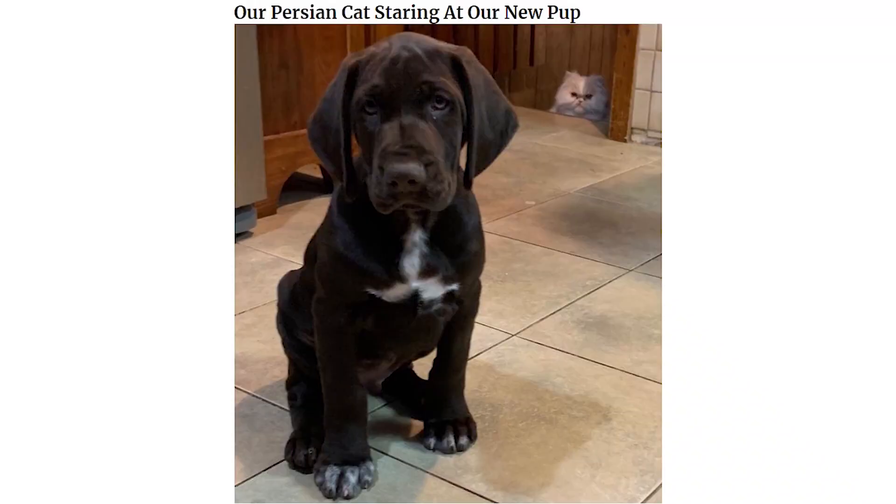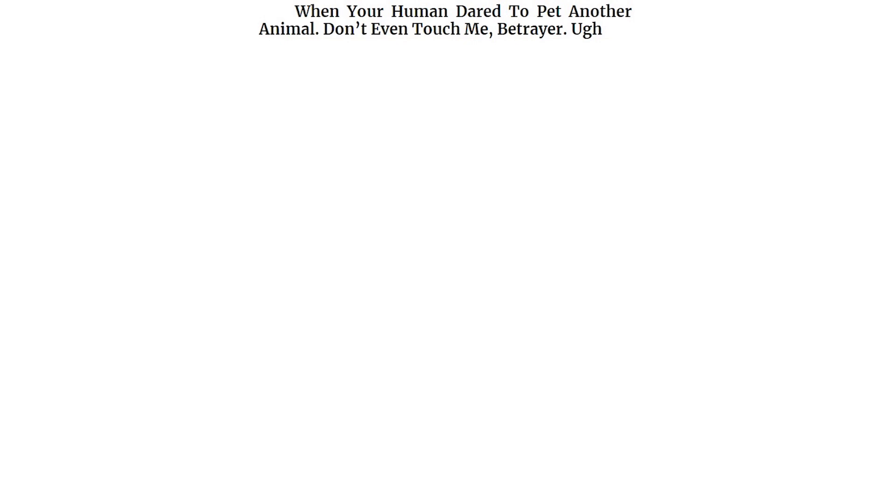Our Persian cat staring at a new pup. When you're human dared to pet another animal. Don't even touch me. Betrayer.